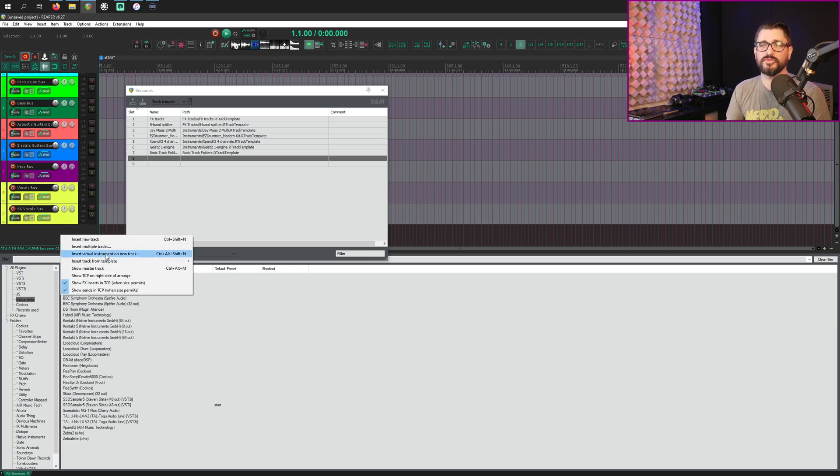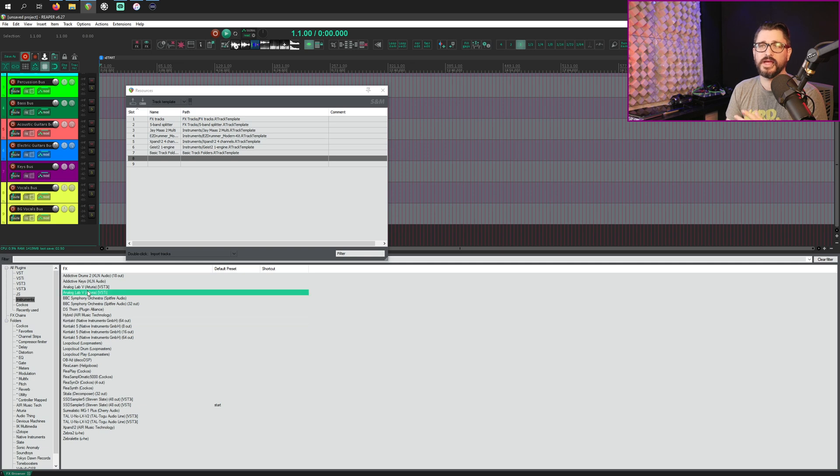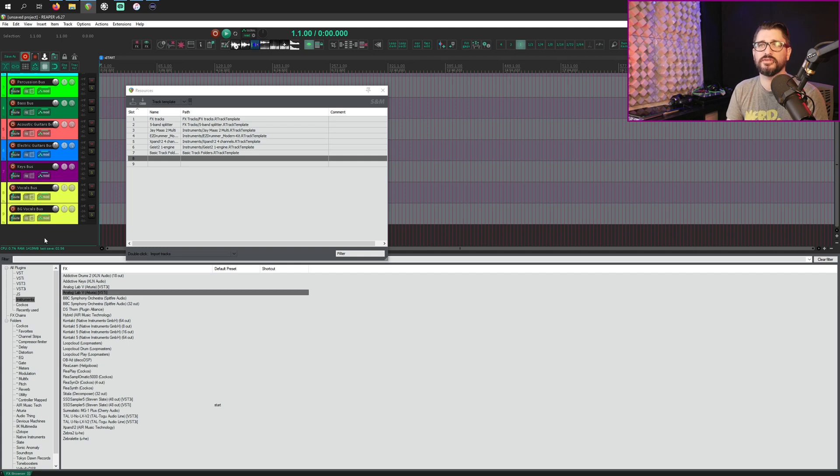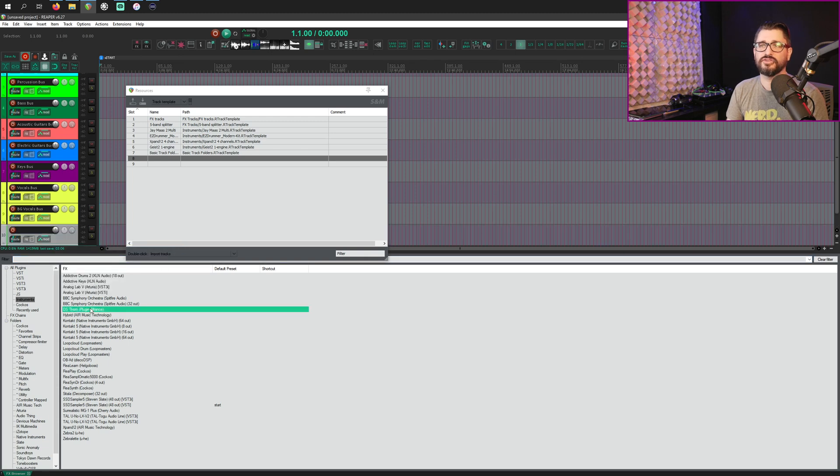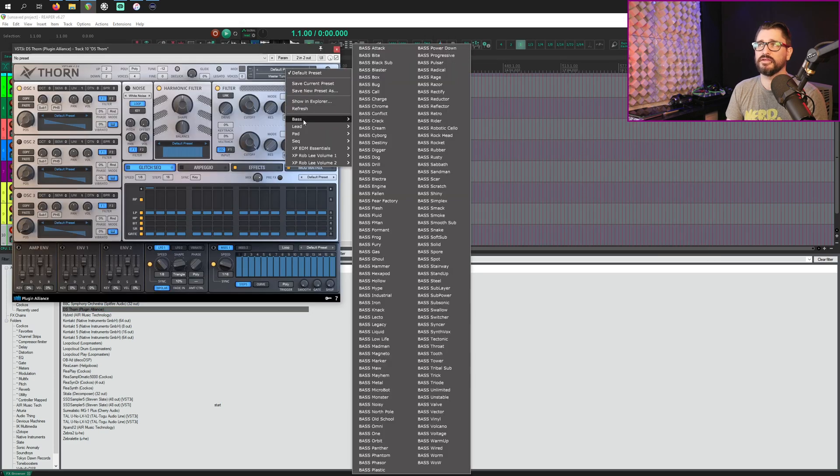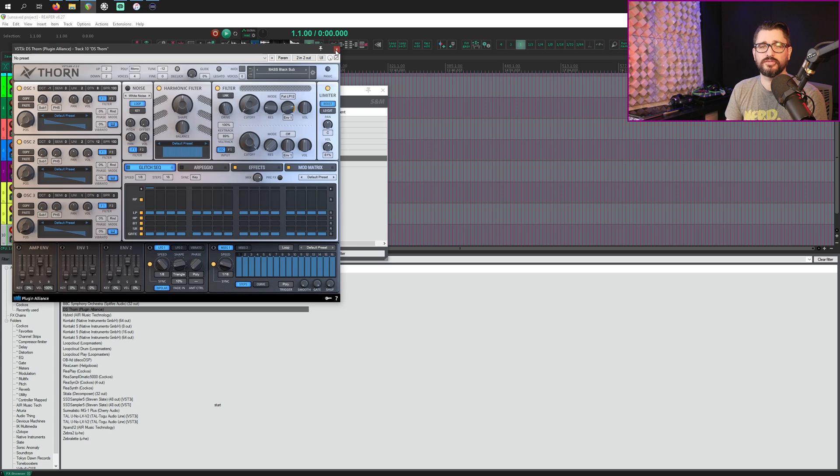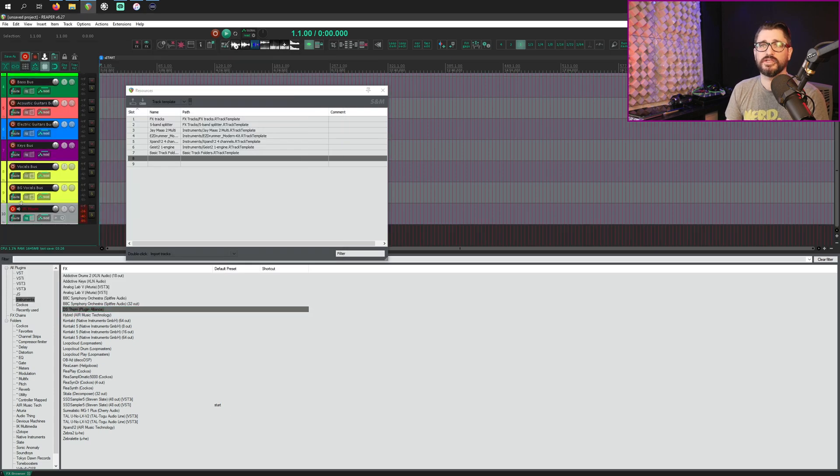So let's do another one for a specific instrument. So as you know, if you use that shortcut insert virtual instrument on new track, that shortcuts a lot of the steps for setting up an instrument. And if you were just to assign a shortcut to add an instrument to a track, it's not going to have those same settings. So we need to first set up an instrument track. I'm going to right click here, insert virtual instrument on new track. I'm going to take DS Thorn, one of my favorite synths. And we can even choose a different preset. So let's take black sub. It doesn't really matter. But whatever settings you want to save, you can put them in there.